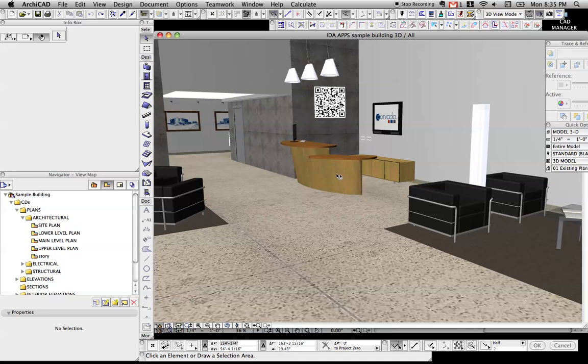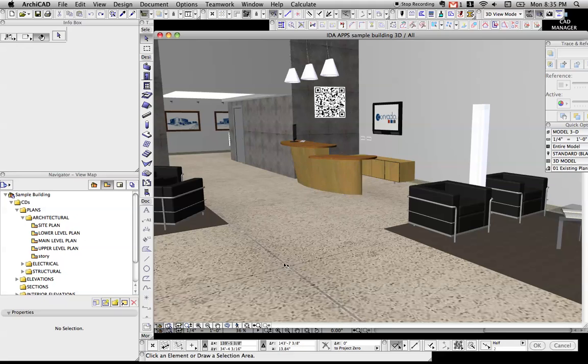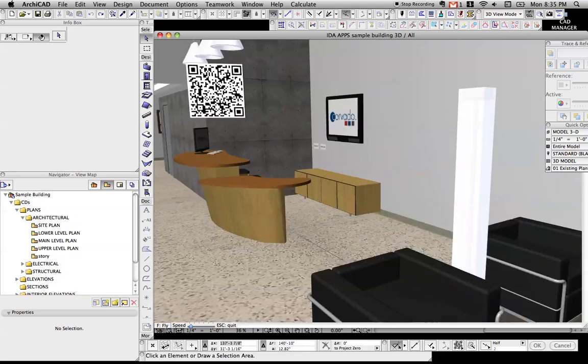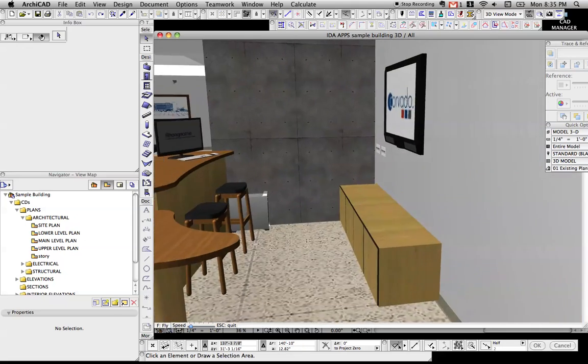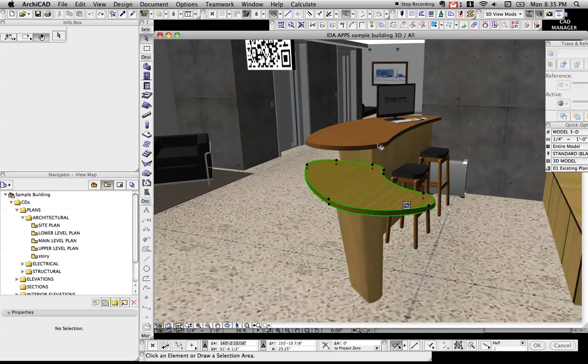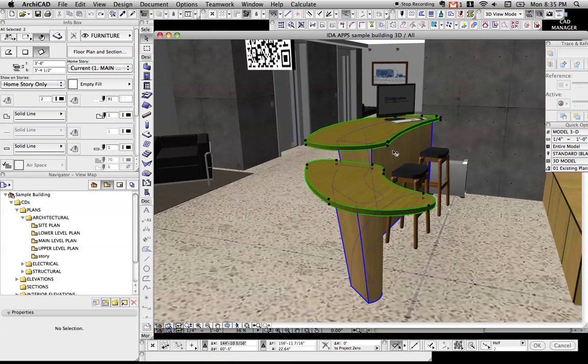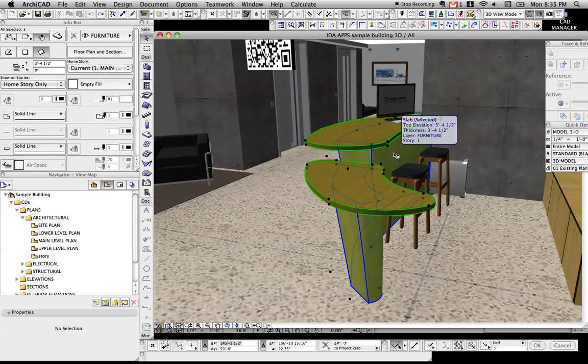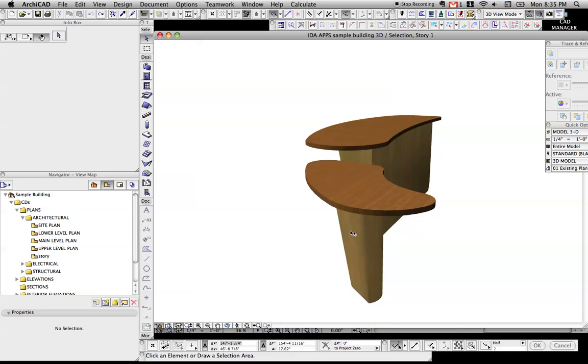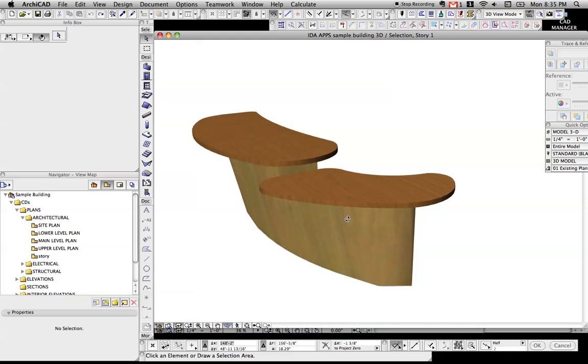So I kind of took my cues from some Alvar Aalto furniture and made this curvy organic desk. I'm going to now select these three things, hit F4 for me, and now we're just looking at that part of the model.